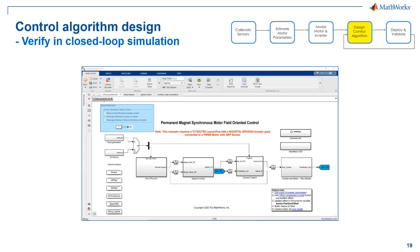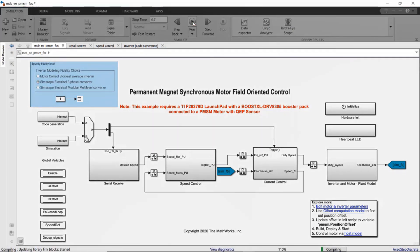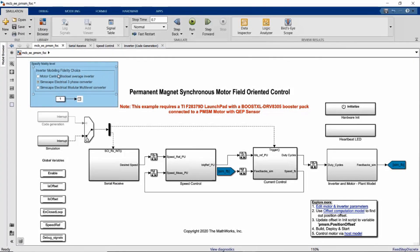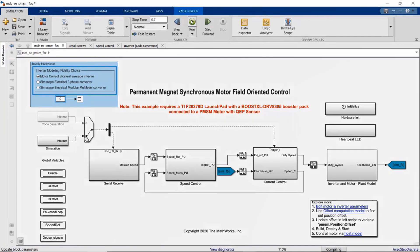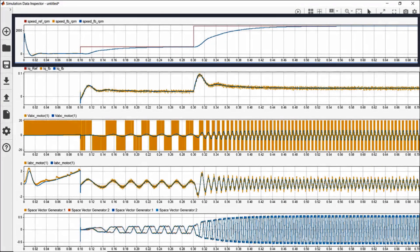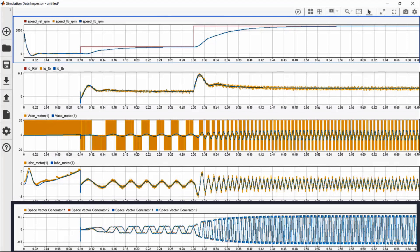Let's now run our control algorithm in closed-loop simulation. We can simulate the plant model with switching events by choosing Simscape Electrical, then compare with the simulation result using the average value inverter model. Once the simulation is over, we can look at the results in the Data Inspector. We will look at the speed response, IQ response, phase A voltage and current, and finally the pulse width modulation waveform.